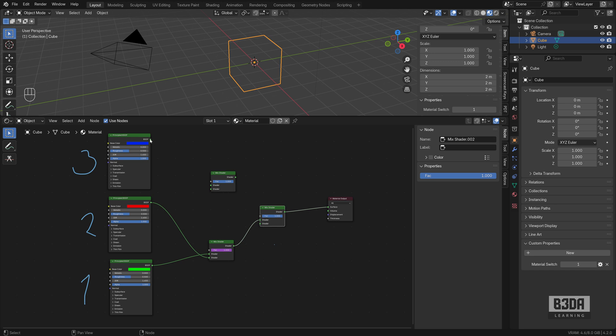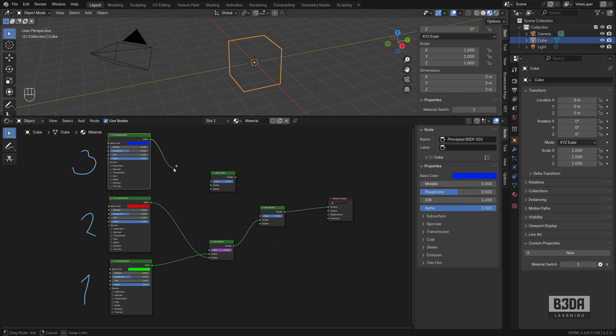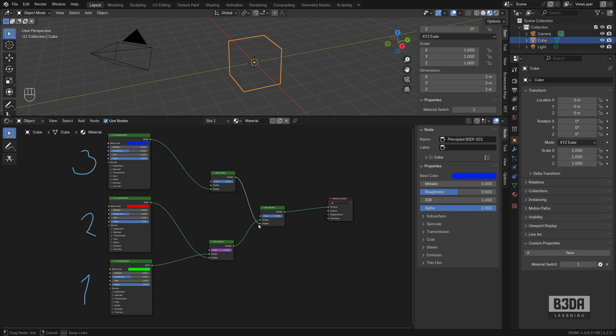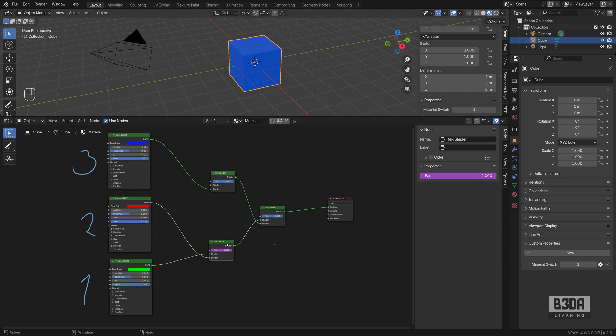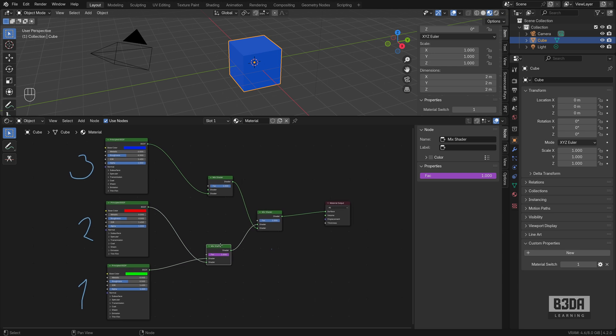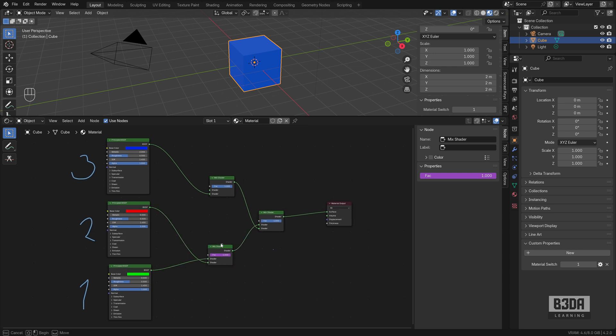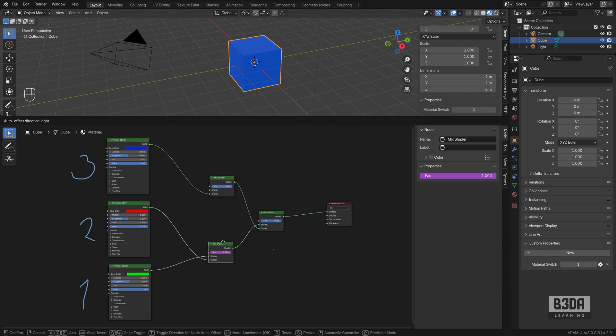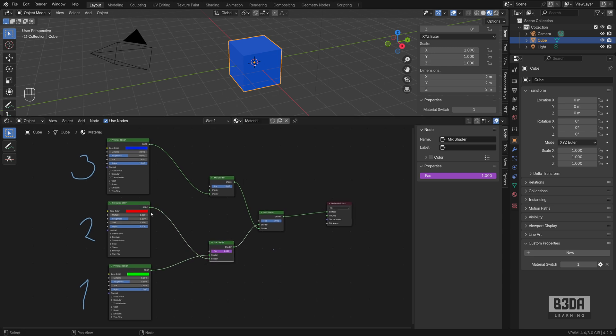So I will connect this one and this one here. Now, as you can see from the flow of data, it's ignoring our effect from the mix shader, from these two options here at the bottom. And it's sending the blue color.